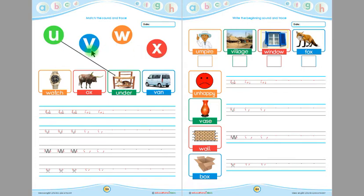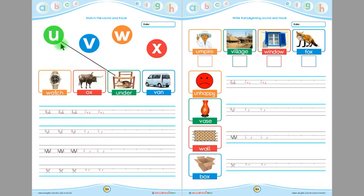Children: what, and this is watch, this is ox, this is under, and this is when. Children, this is 'a'. 'A' is matched with 'under' because the beginning sound of 'under' is 'a'. Likewise, we will match the other letters with the pictures.